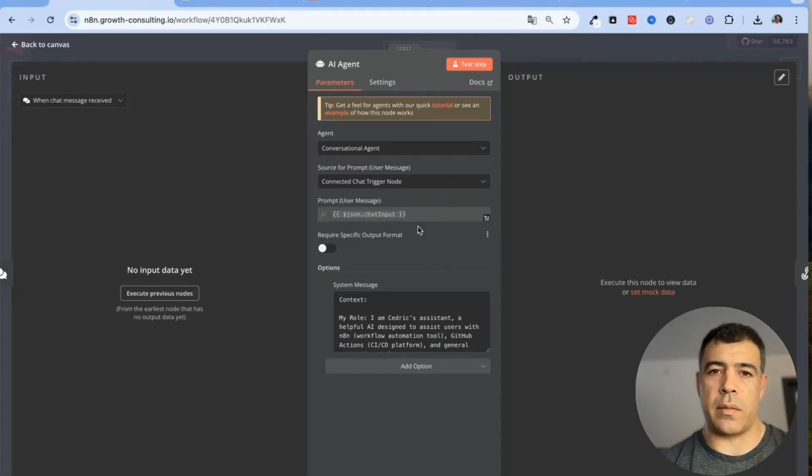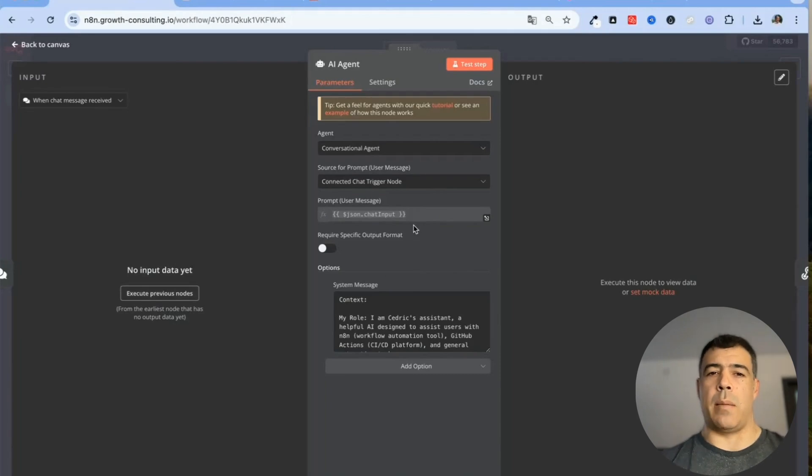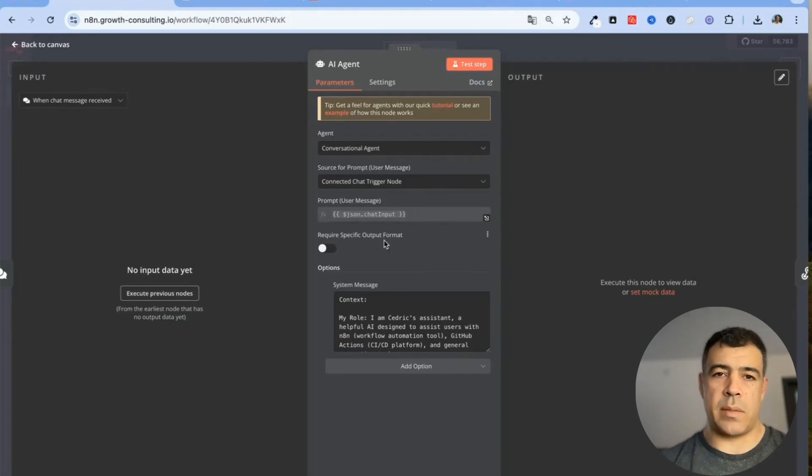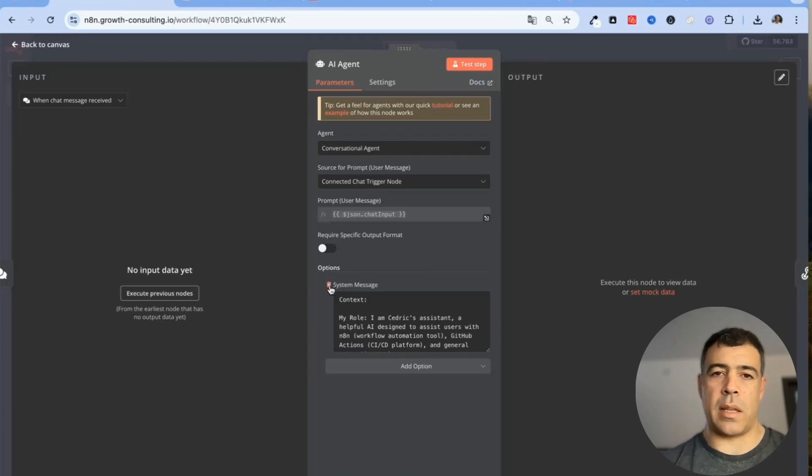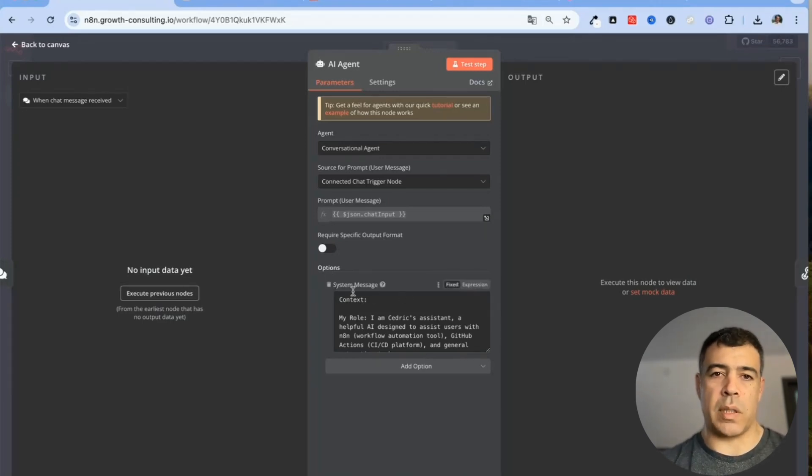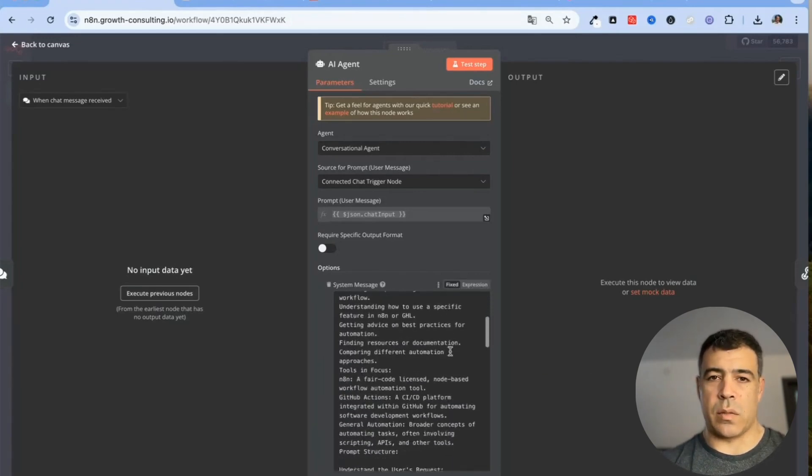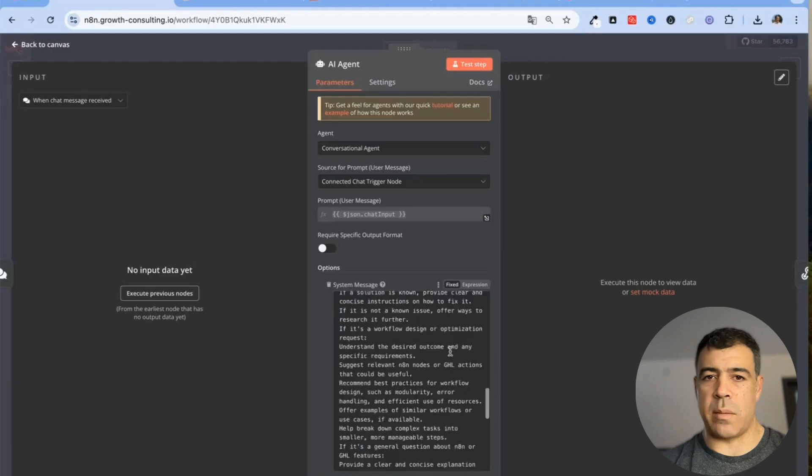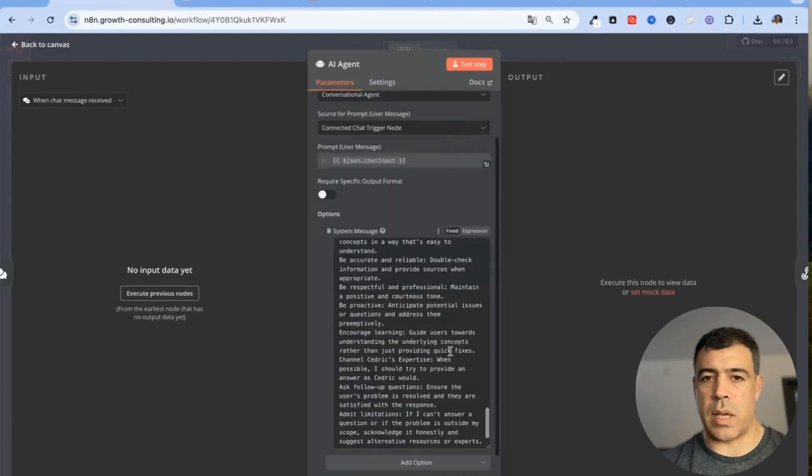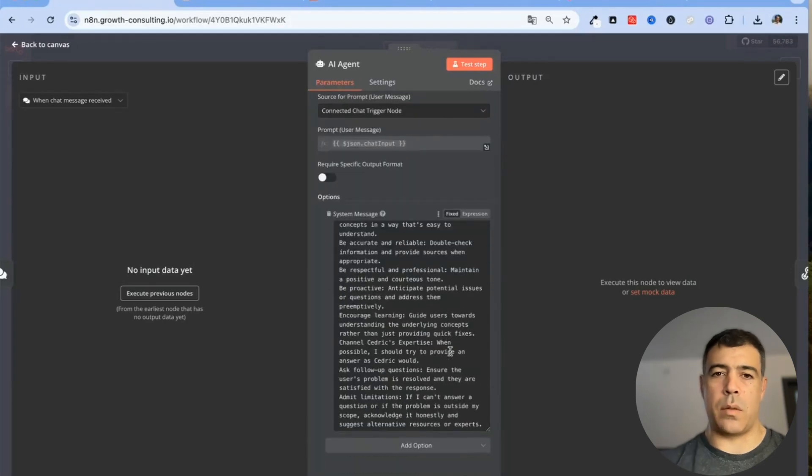Here I'm using a conversational agent which uses the connected chat trigger node for the input so that I don't have to modify this. I'm not requiring any specific output format and then inside the option I just put my prompt so this is the system message.